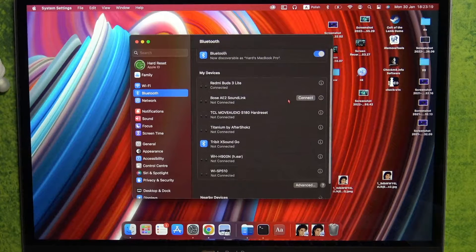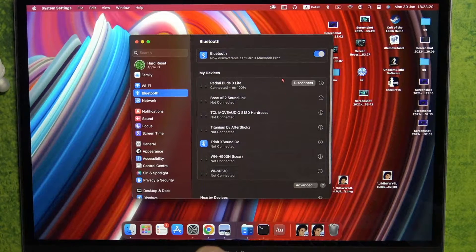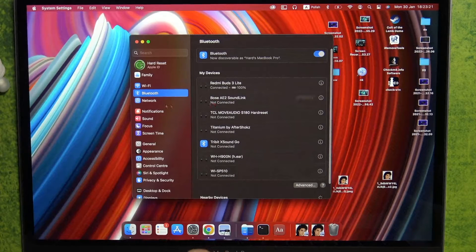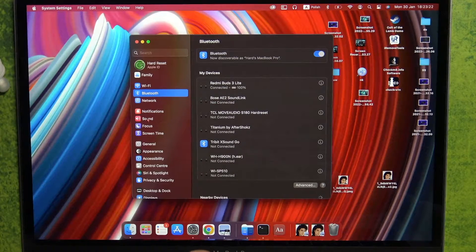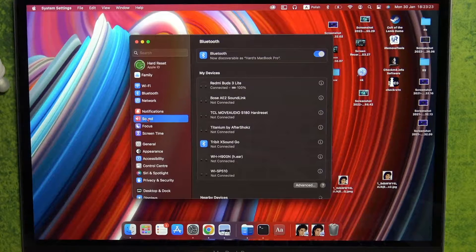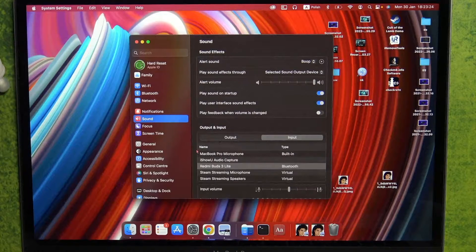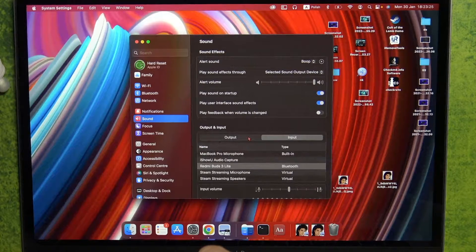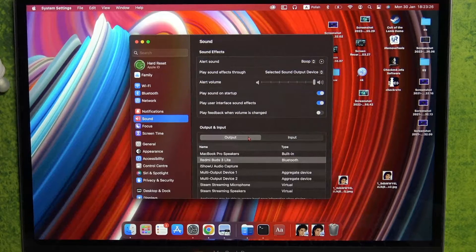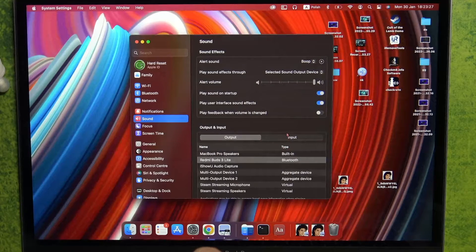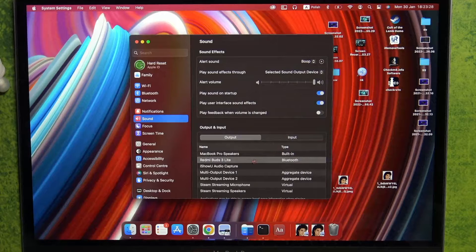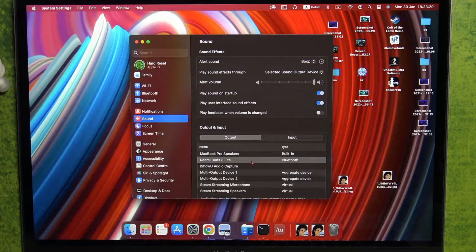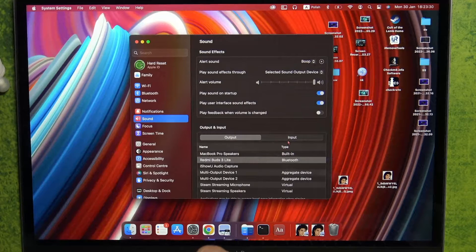And as you can see right now, we are successfully connected. Also, try to go for the sound settings and take a look at the output and the input. Be sure that there is automatic switch for our earbuds.